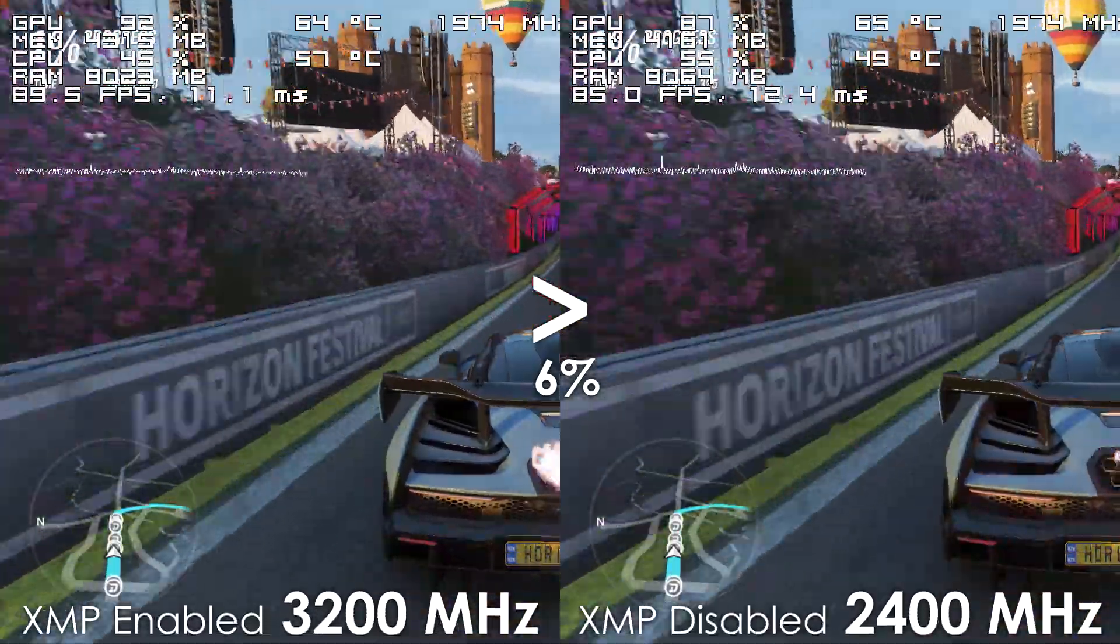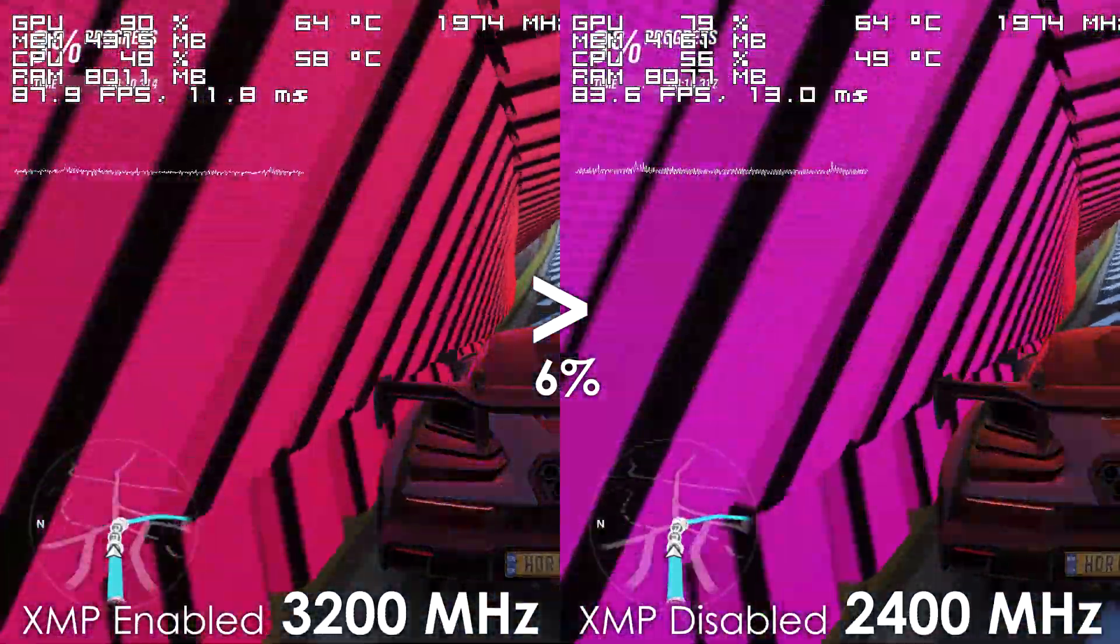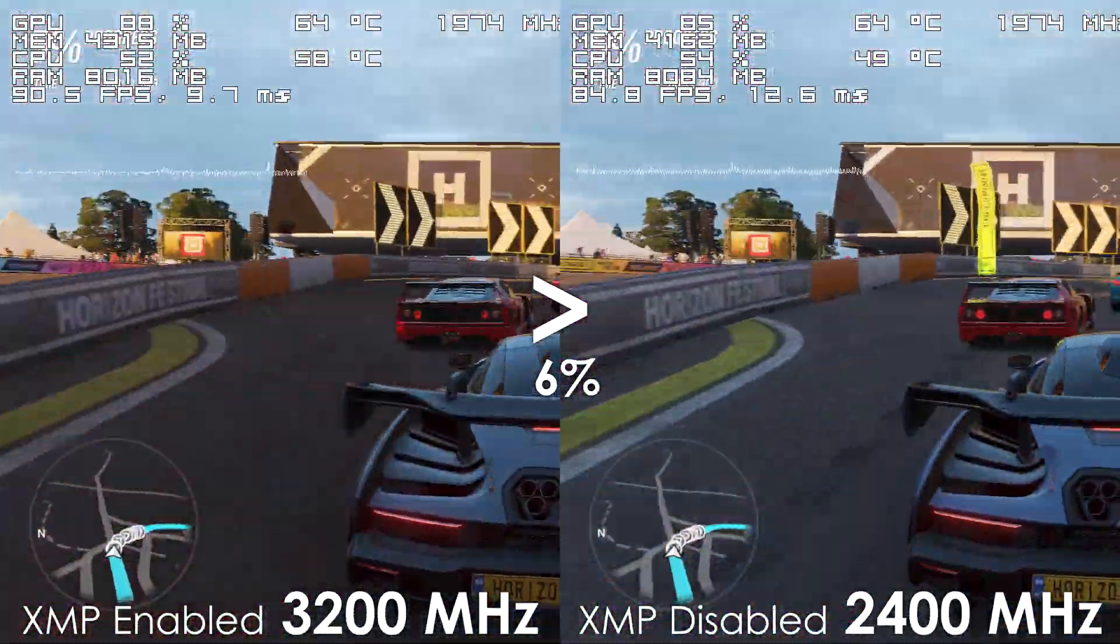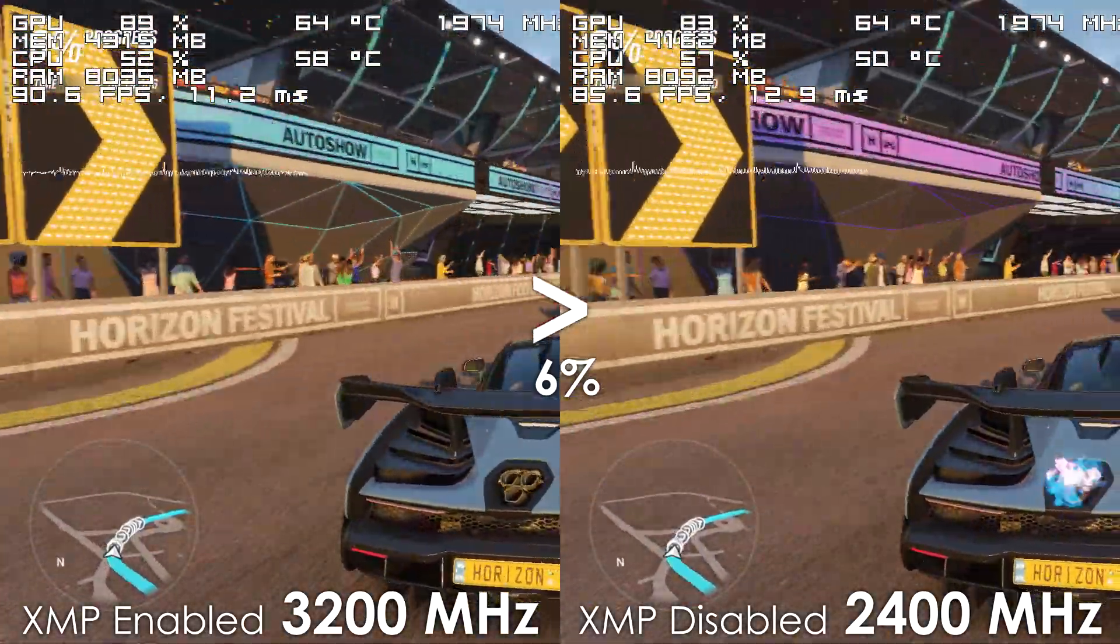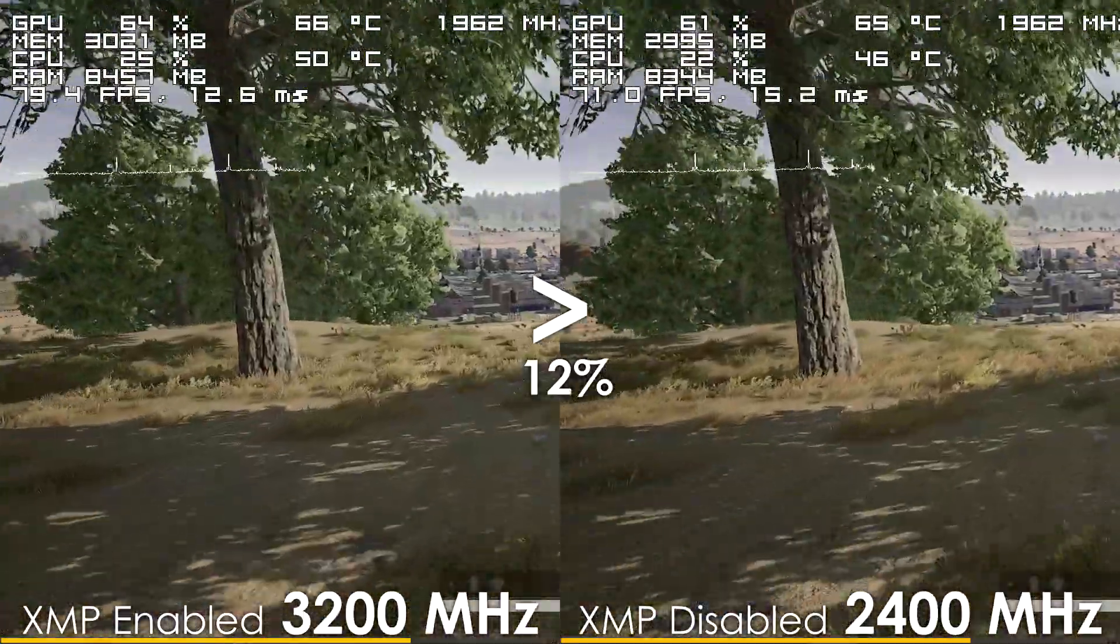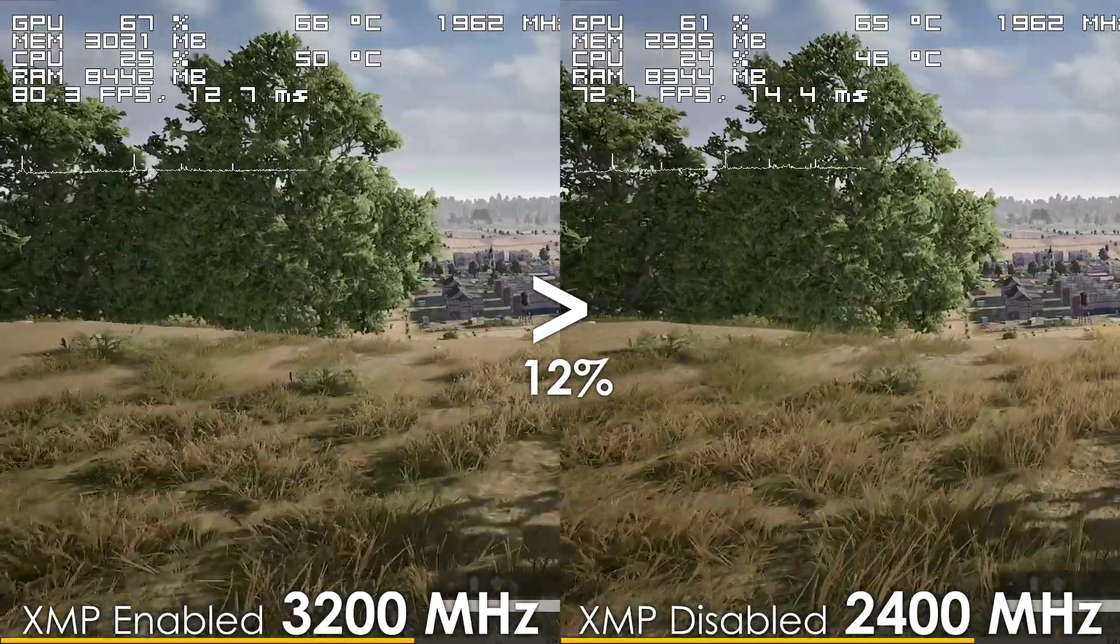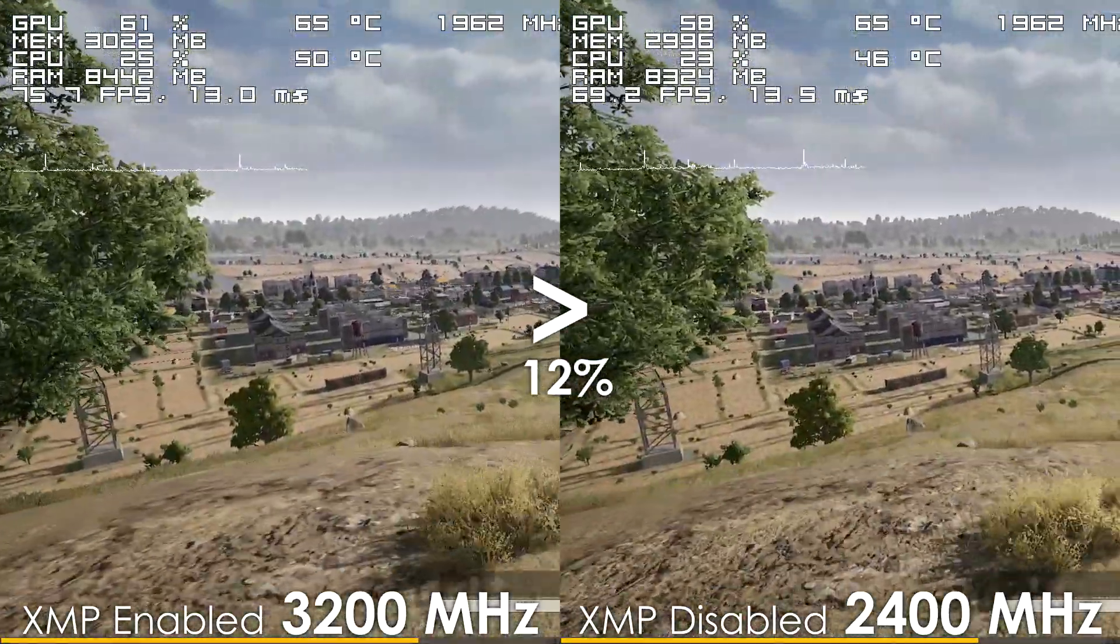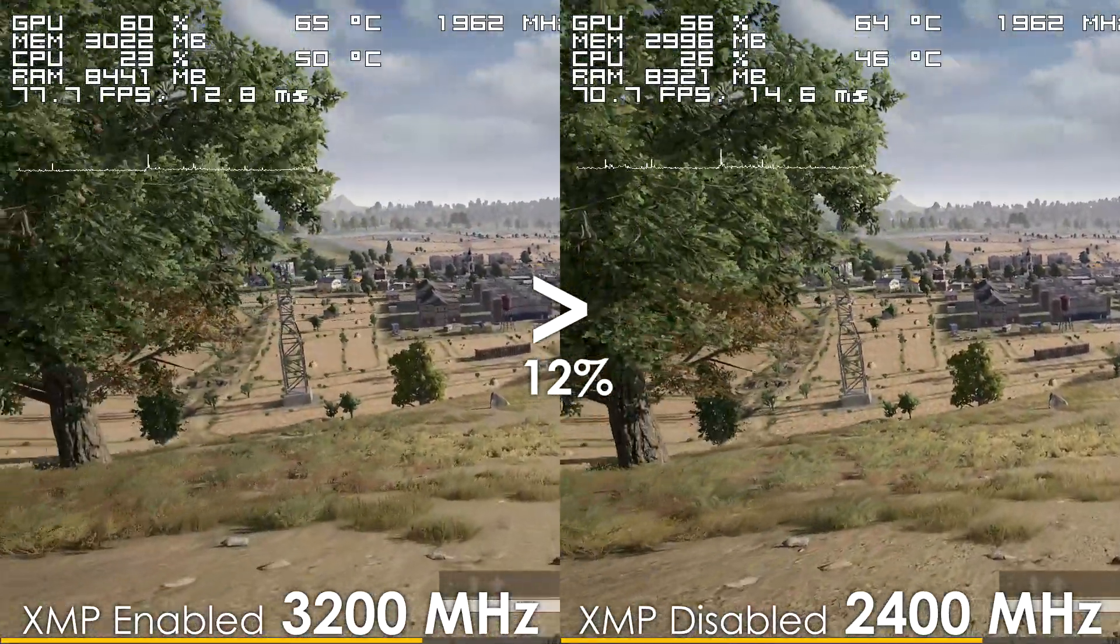For example, right now I'm using a 32GB 3200MHz kit that is set to 2400MHz by default, and once we enable the XMP profile, we're seeing an up to 12% performance uplift in gaming scenarios.